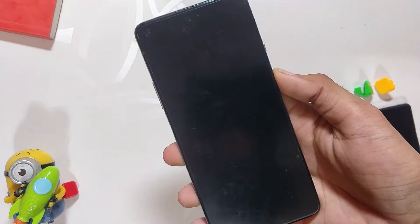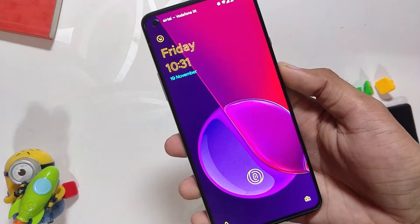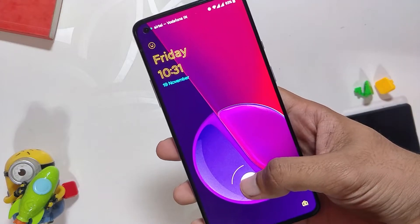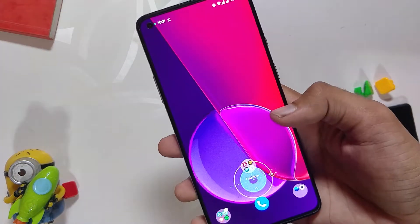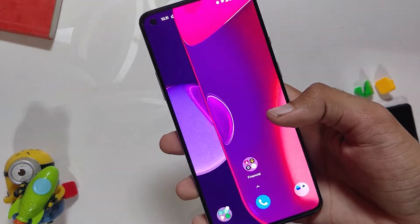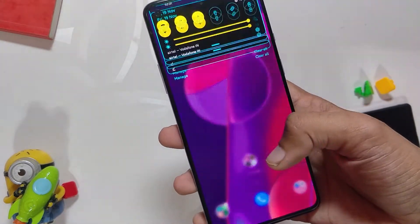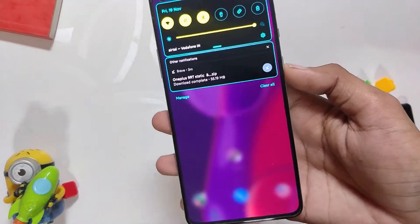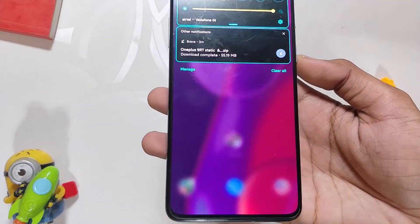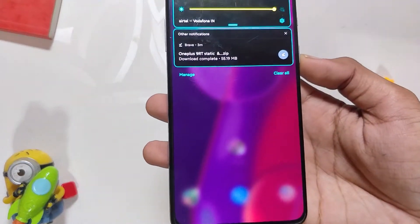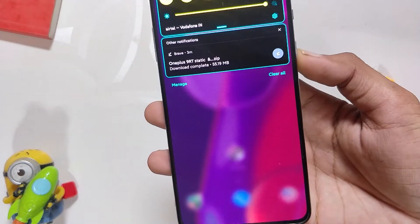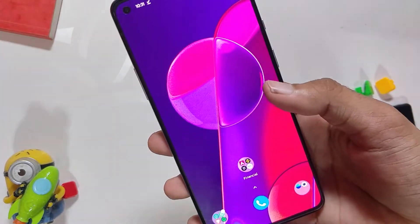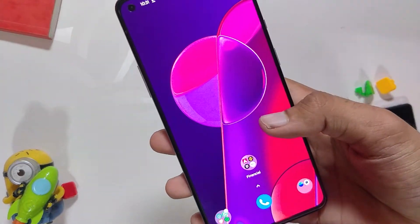So this is how you can also download these live wallpapers from the OnePlus 9 RT and use them on your device. Comment down if you are facing any issues while installing these wallpapers. That's all for this video. Hopefully you liked it — smash the like button if you did, and subscribe to the channel for more tech videos. Thank you for watching.